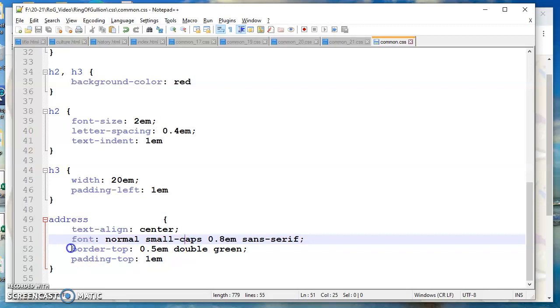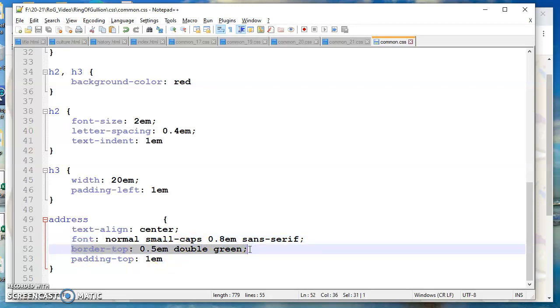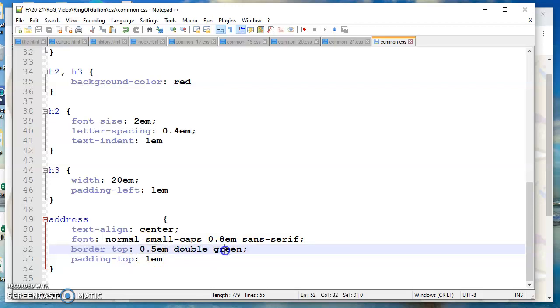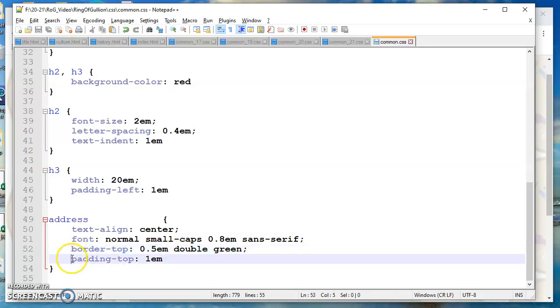Border top. What am I doing just on the top of the address? Back to the box model. I am putting green. Remember 1 EM is 16 pixels so that's 8 pixels double green line. And then I'm putting a bit of padding on the top as well because I don't want my text inside the address to be right up against this double green line. So a little bit of padding above it.